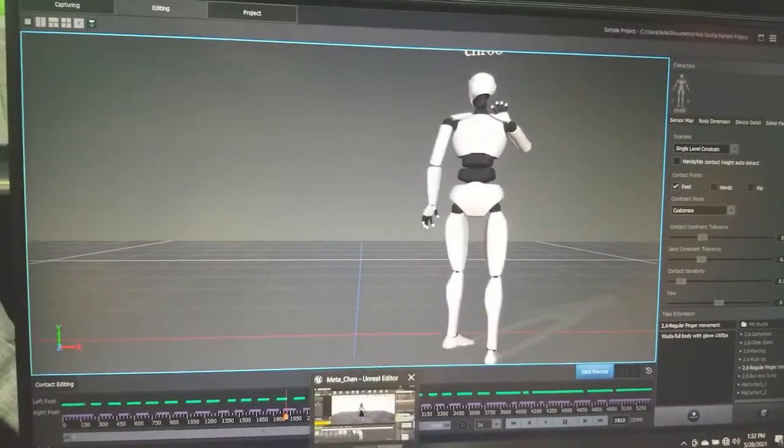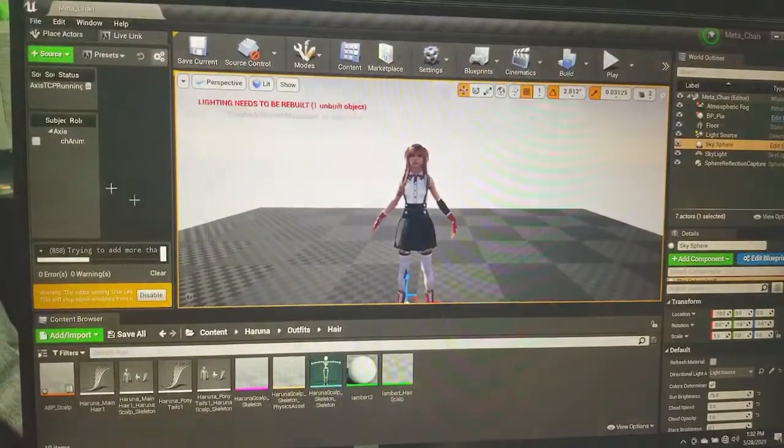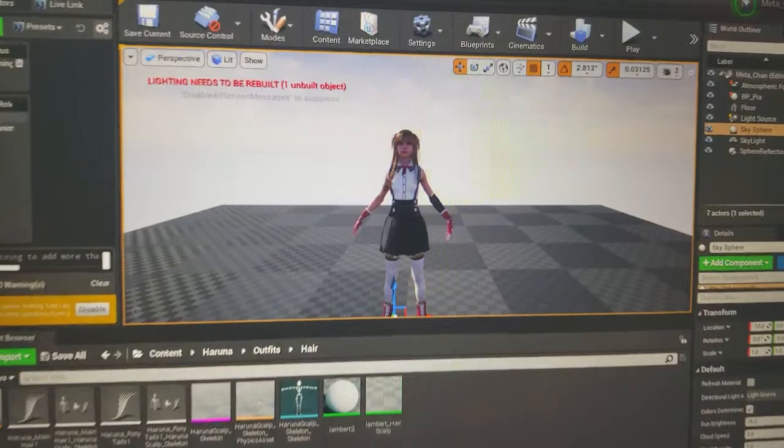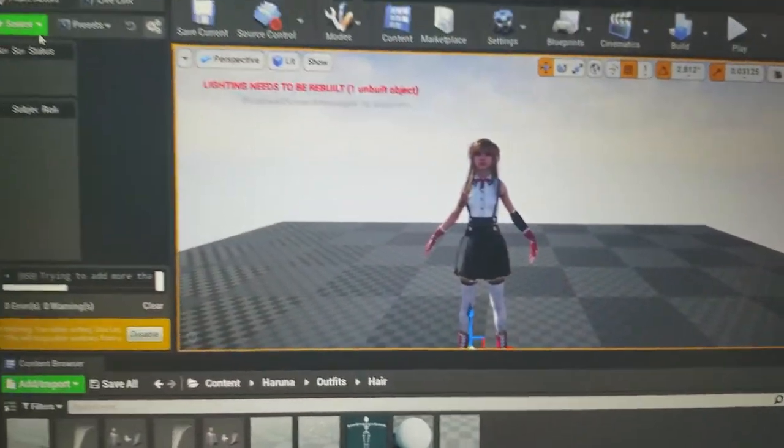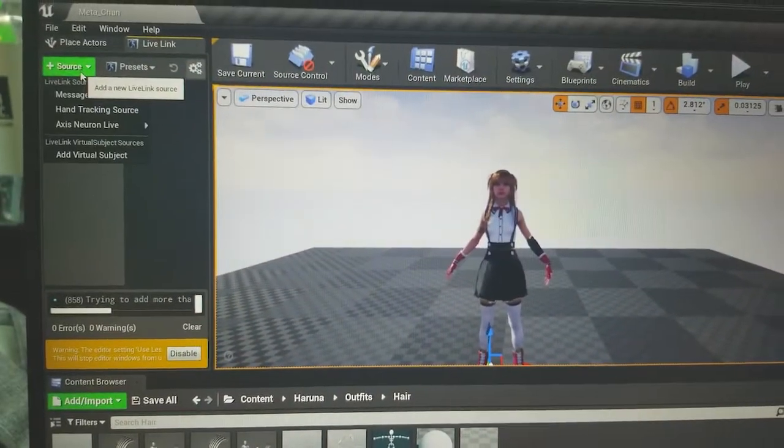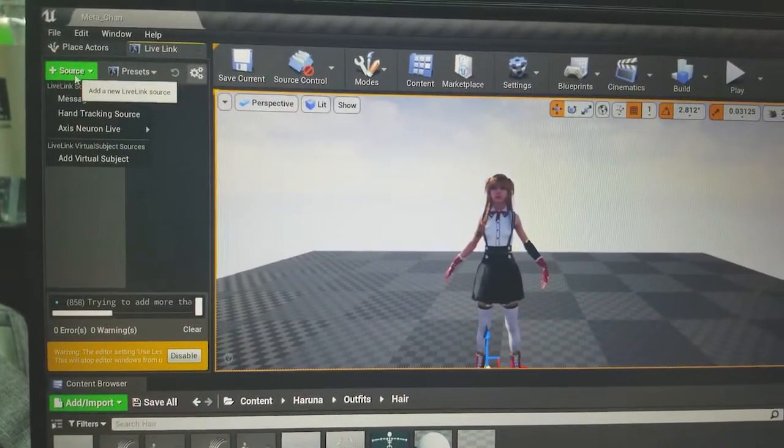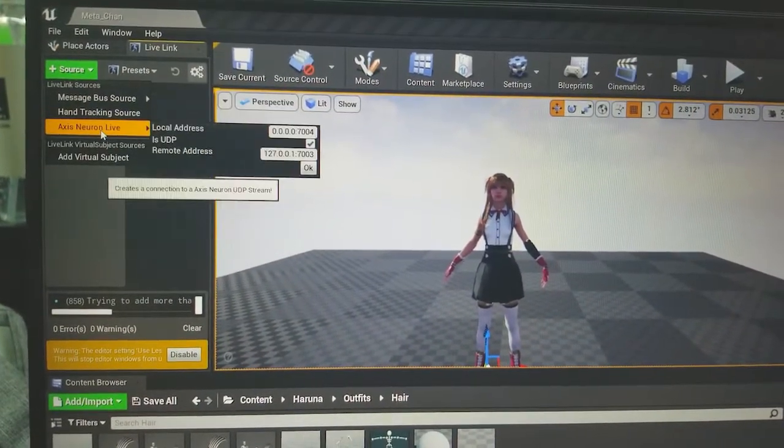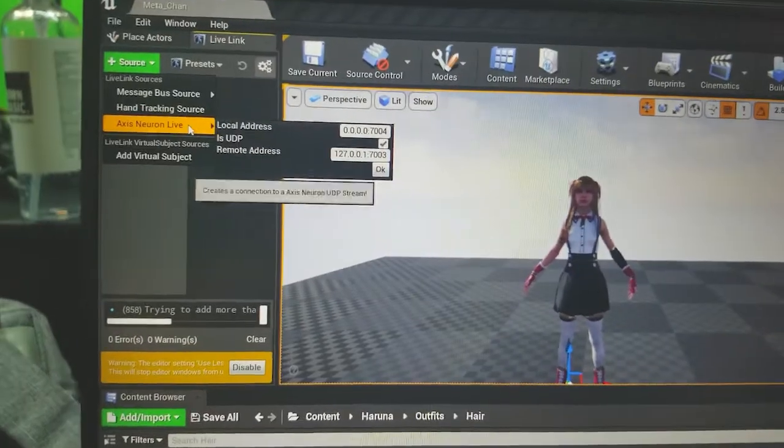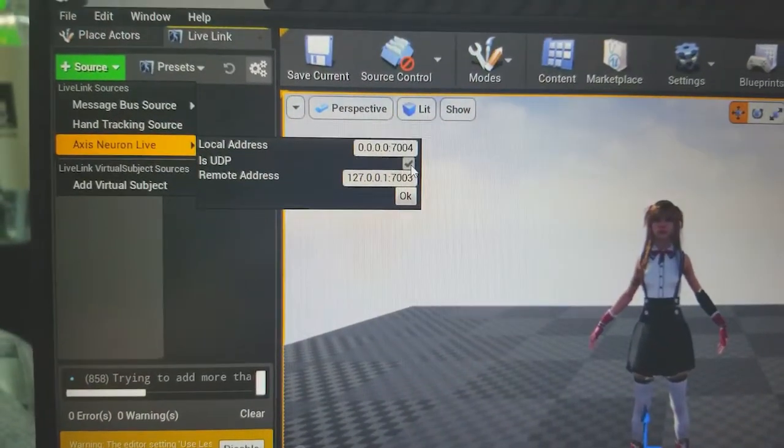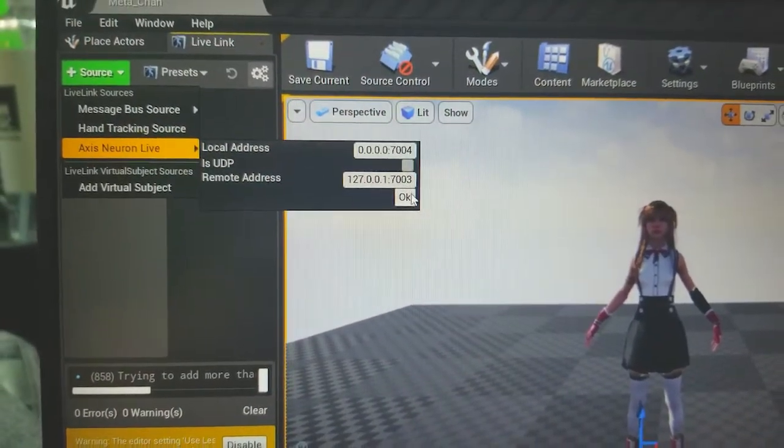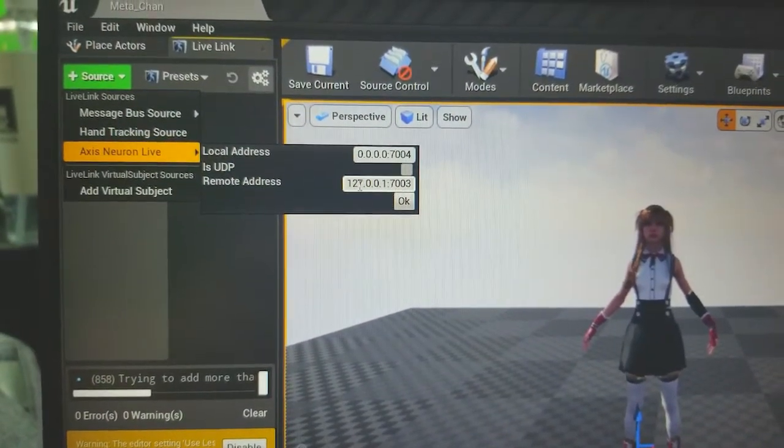And then we go back to our engine. We use the Live Link, which I can get rid of this to show how that works. So, get a service, we activate the Lightning plugin, just make sure that has the same IP as Axis, hit okay, and here we go.